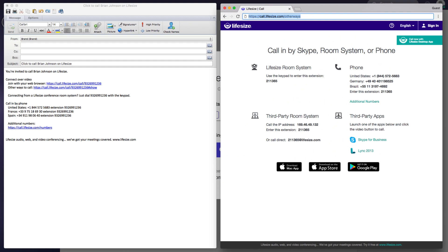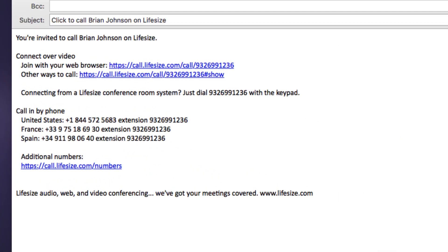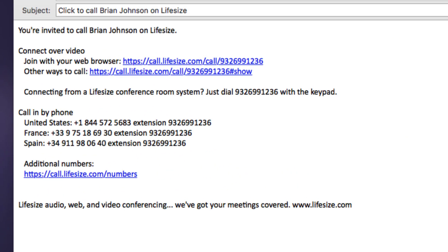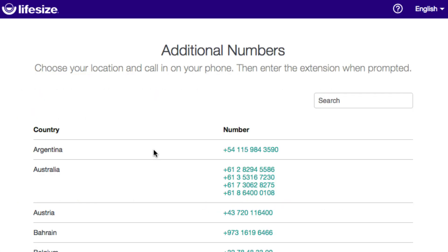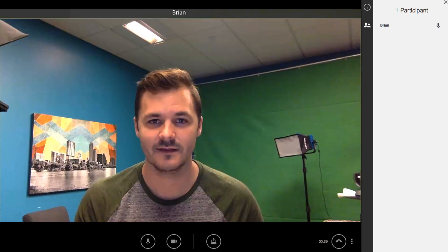Both the invite and other ways to call page also include options for dialing in by audio only, and that's if your guests are only available to call in via phone. The invite lists up to three regional dial-in numbers, and these can be customized at the account level. And then this link provides additional local dial-in numbers for more than 50 countries.